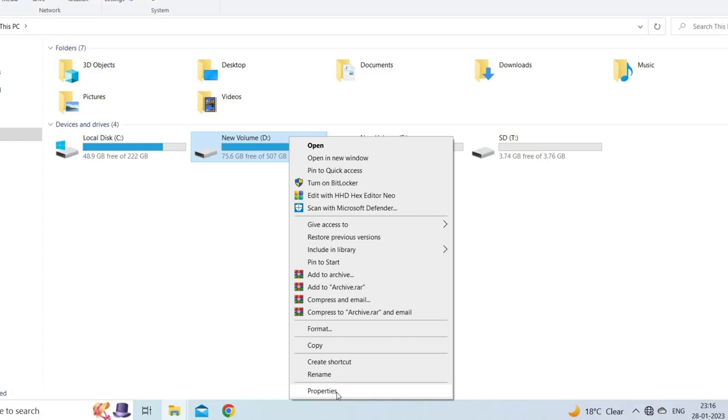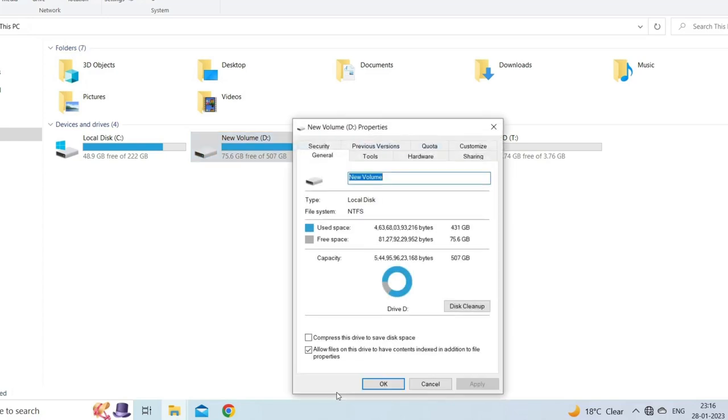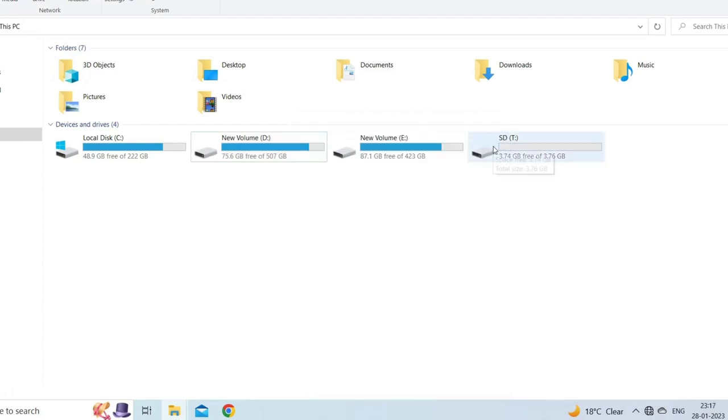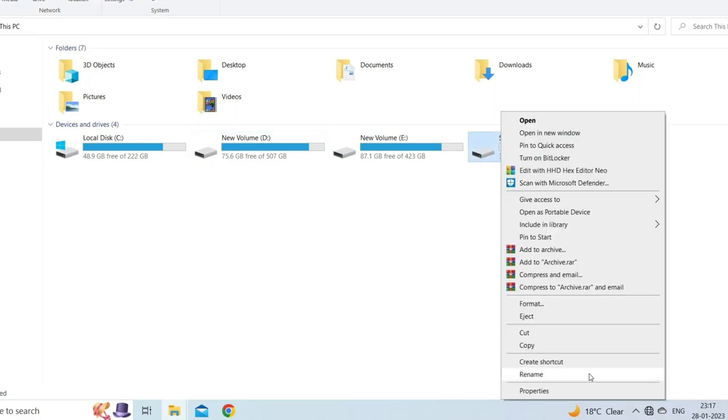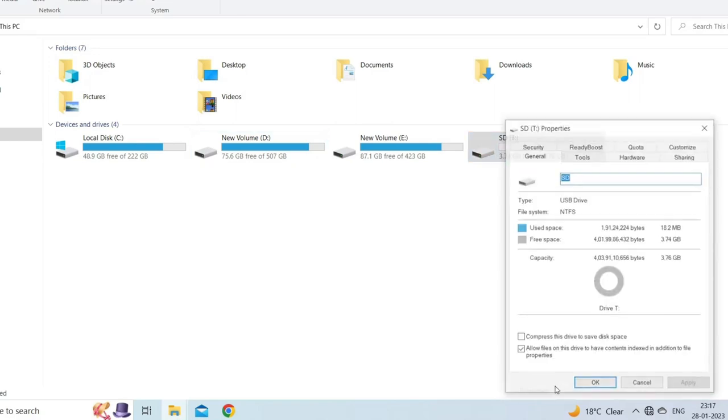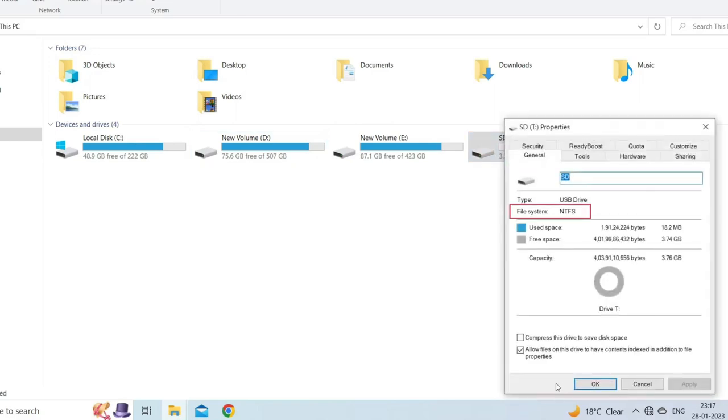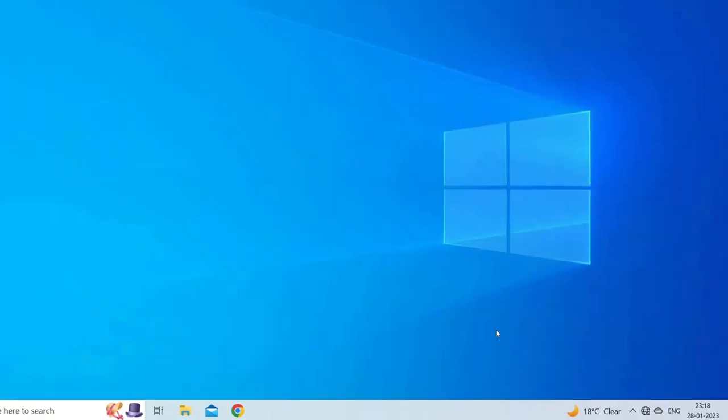In Properties you will be able to see the file system of the drive in the General tab. Now right click on your destination drive and click Properties to see its file system. If the file systems are different, use hard drives with the same file system to resolve the error.